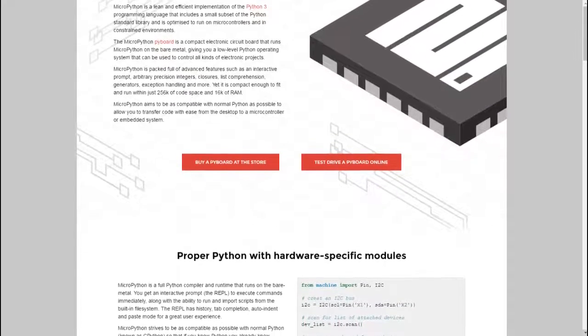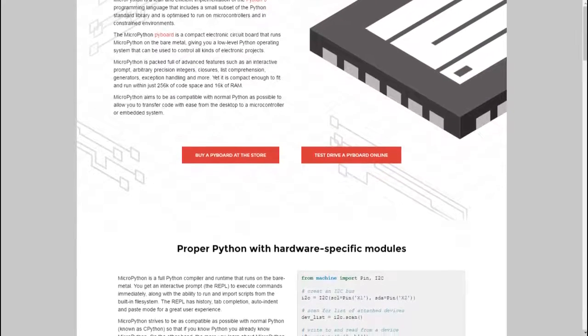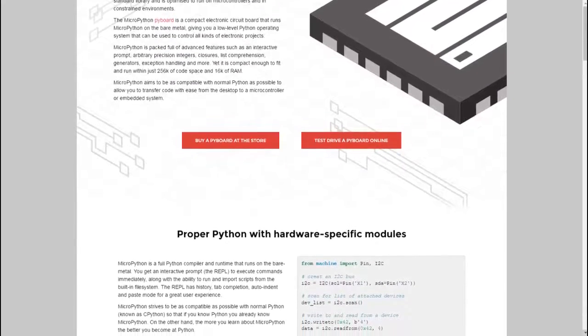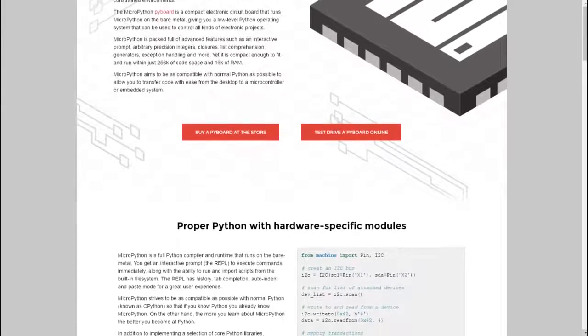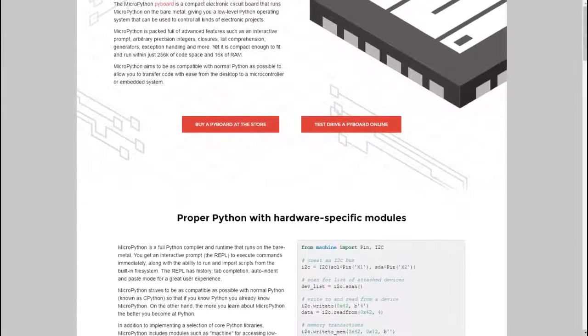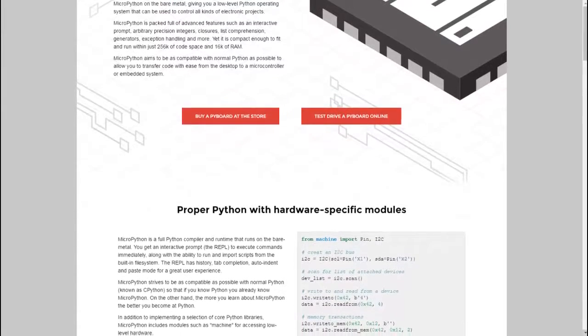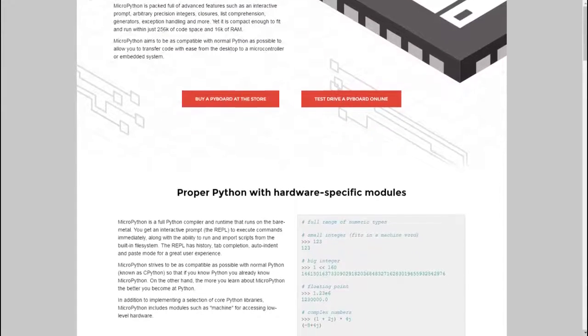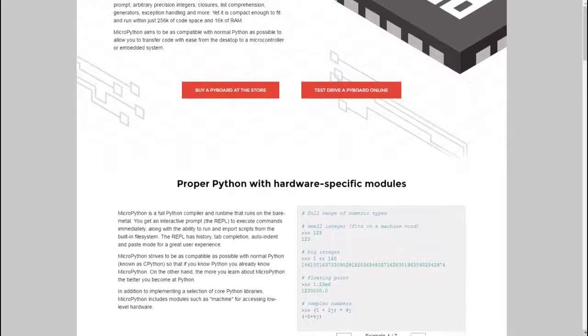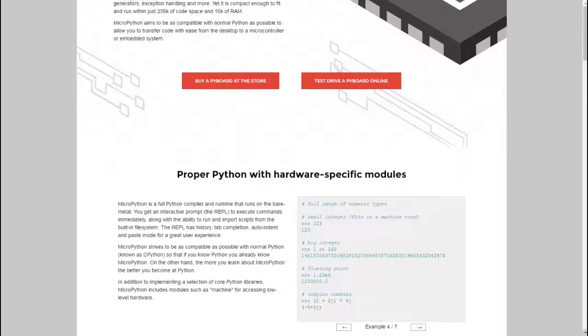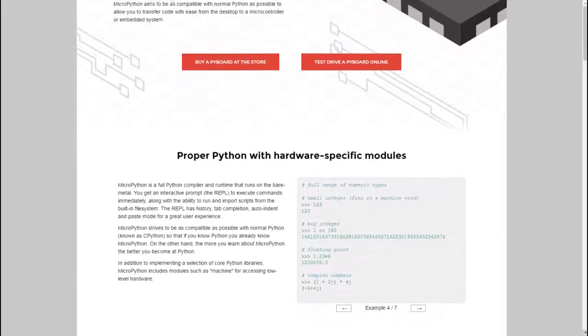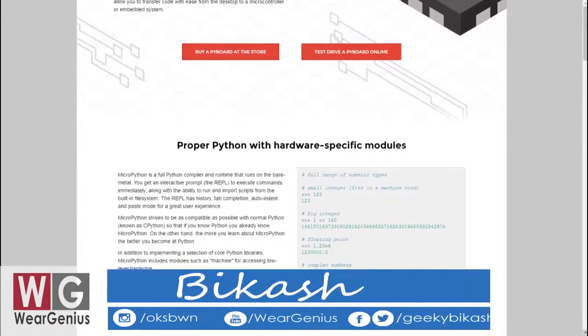we will see how to flash MicroPython firmware onto the ESP8266s module. So, if you are not aware of MicroPython,